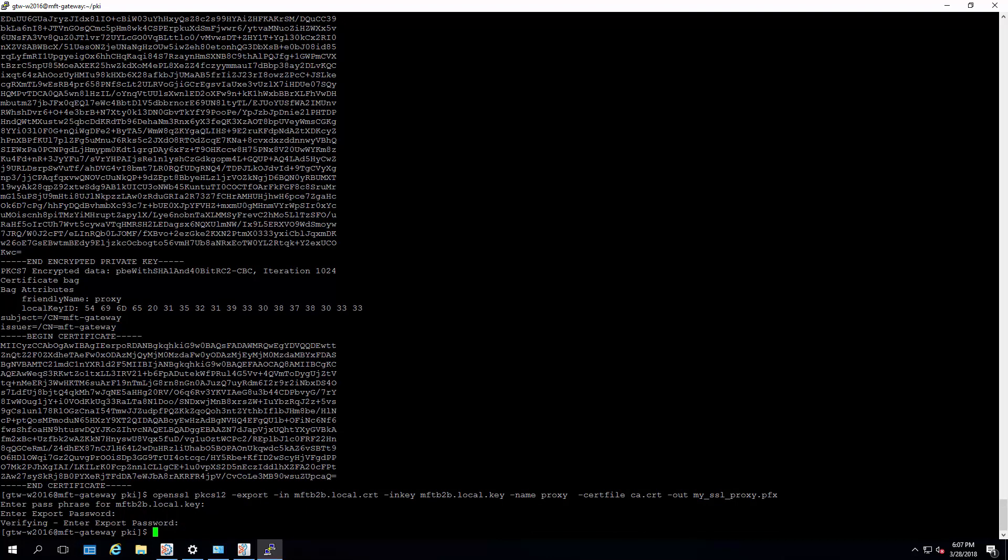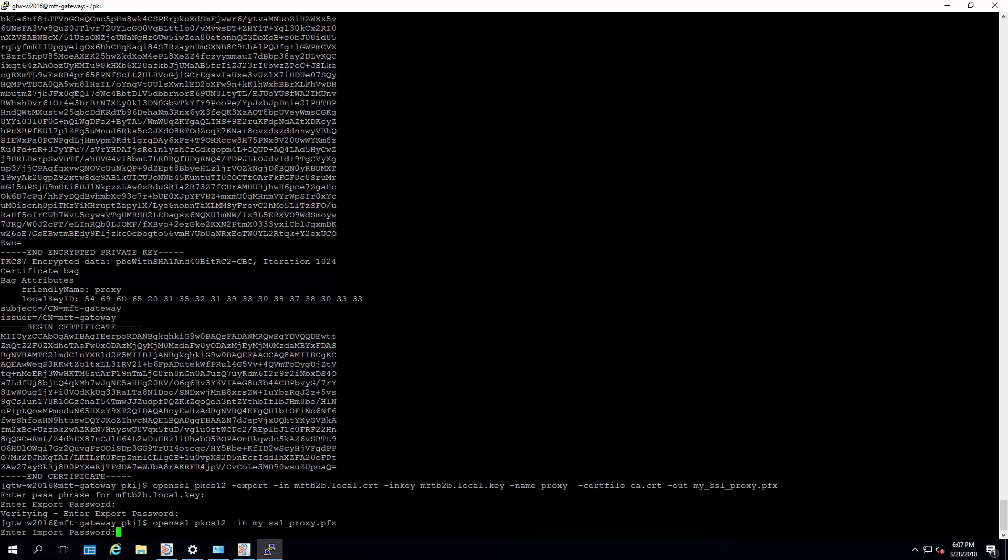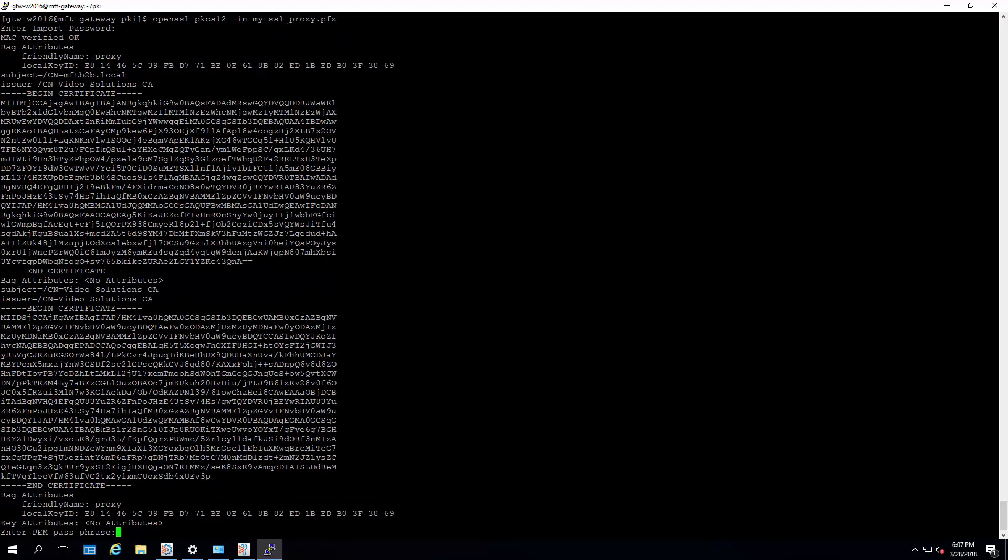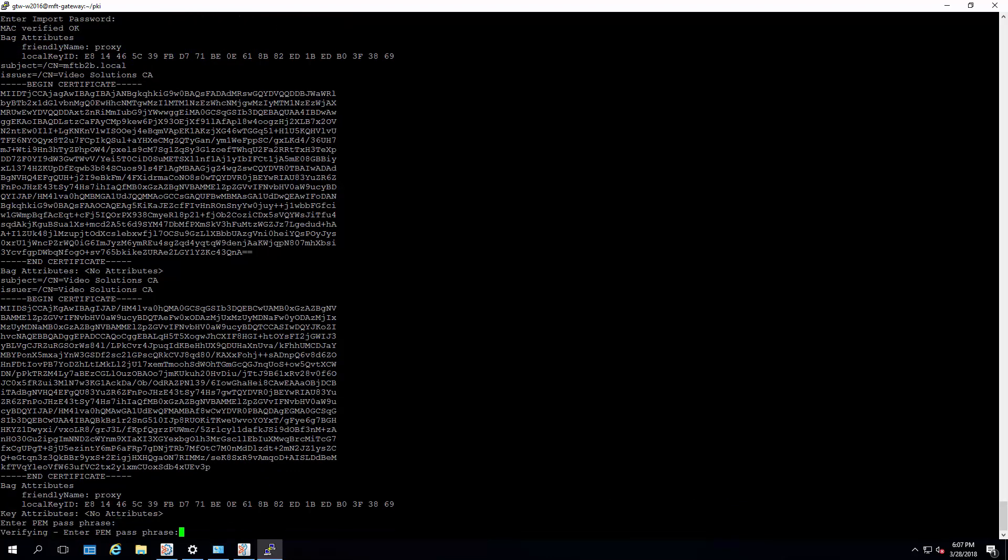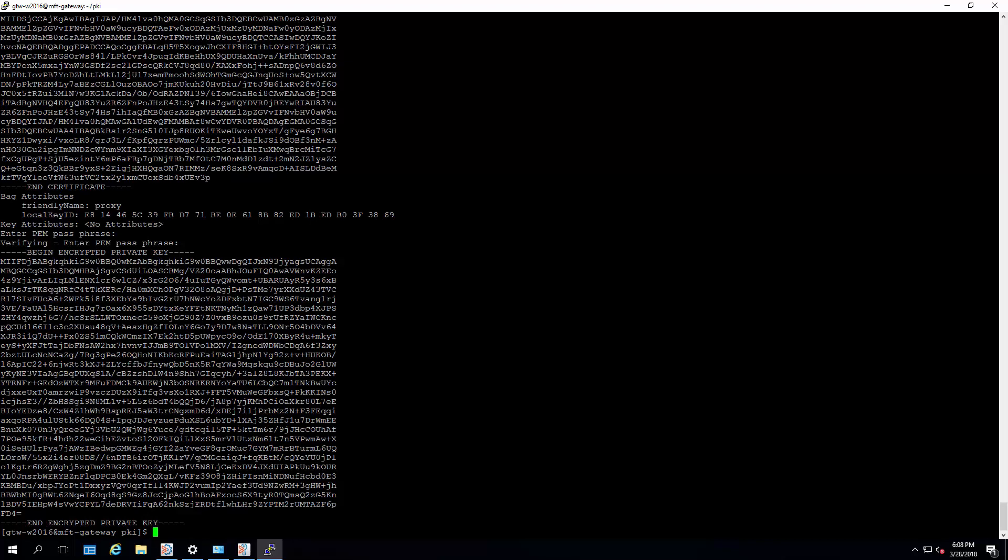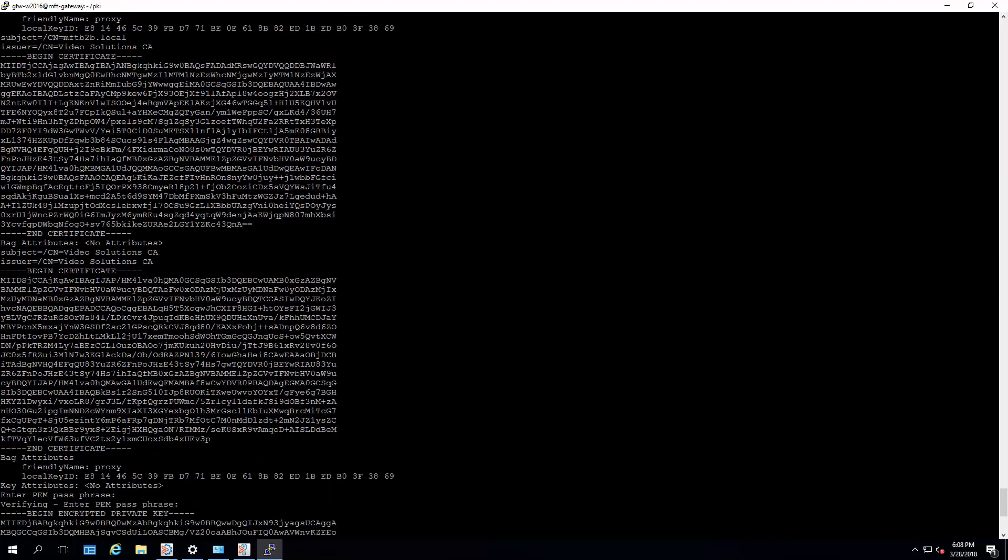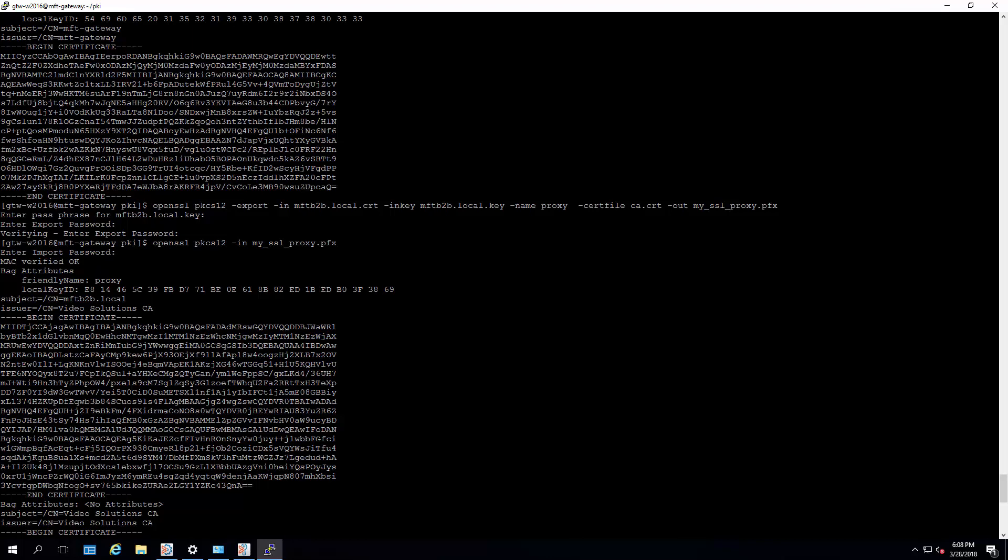So what we're going to do now is let's take a look at this keystore we just created. And this is our control M password again. And you see that we have our video solutions signed certificate here.